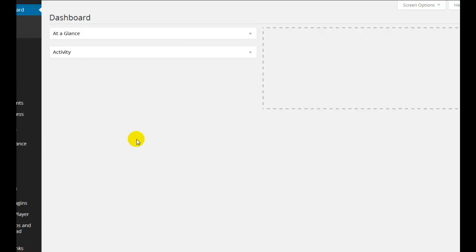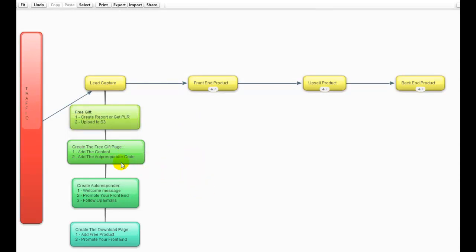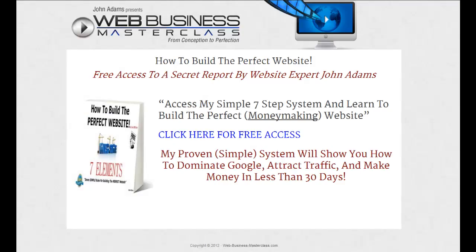I'm inside my blog at the Web Business Masterclass. We use this website as a case study because it's a very, very popular blog, and hiding behind the scenes of this simple content blog is a full-blown membership site. You should already be a member of the Web Business Masterclass. So, to create the free gift page, we've got to add the content and add the autoresponder code.